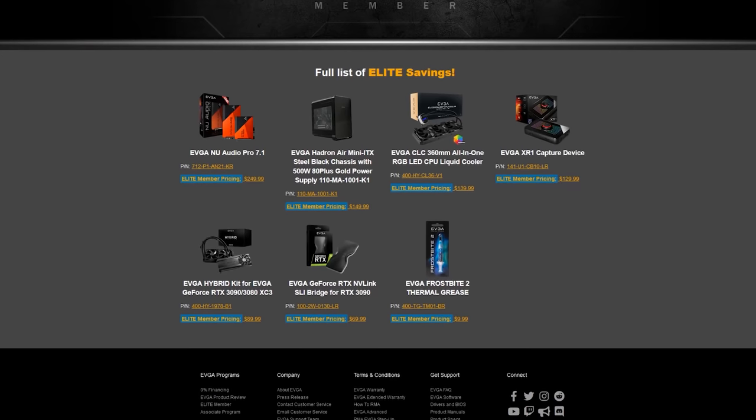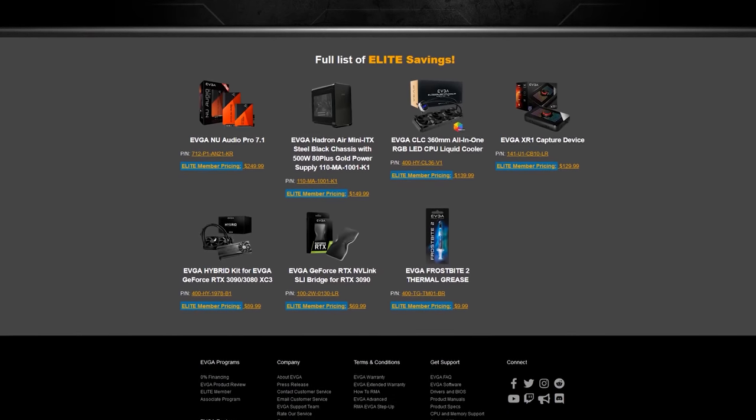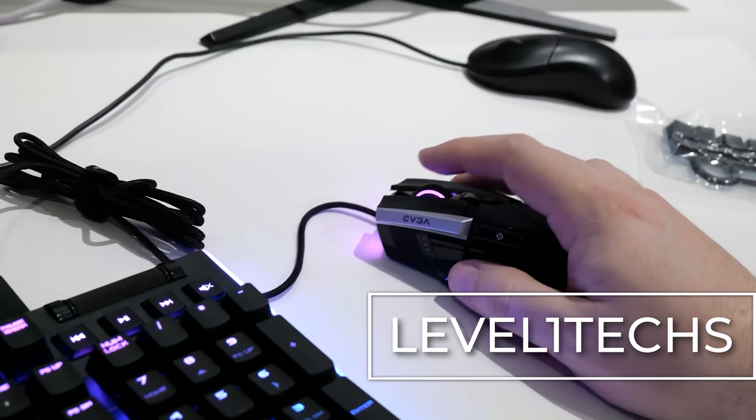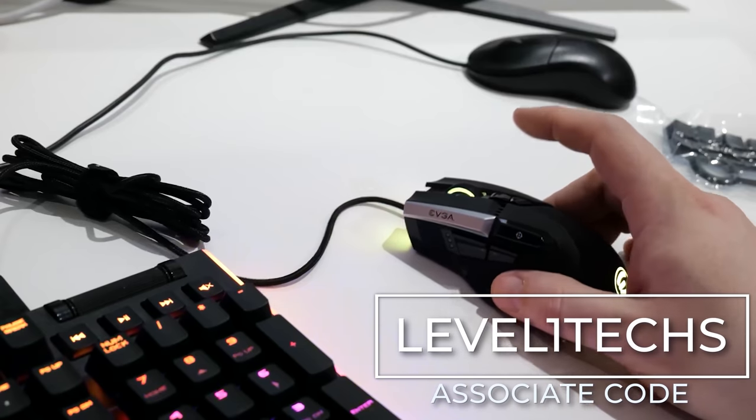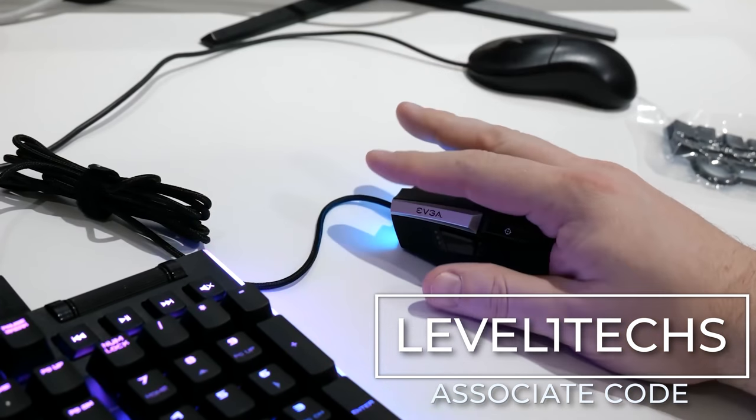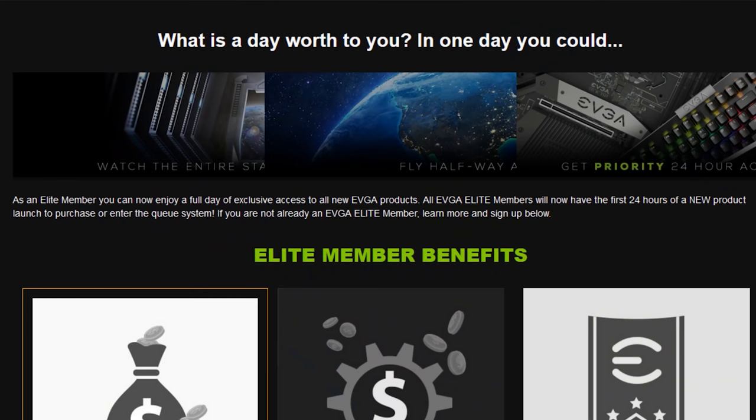You also get discounts and coupons and special access to things. EVGA is building their elite member army. Level 1 Tech has a code, so at checkout if you want to use our associate code, LEVEL1TEX. We get a little bit of a benefit from that. It is an affiliate code. But EVGA sponsored this video.